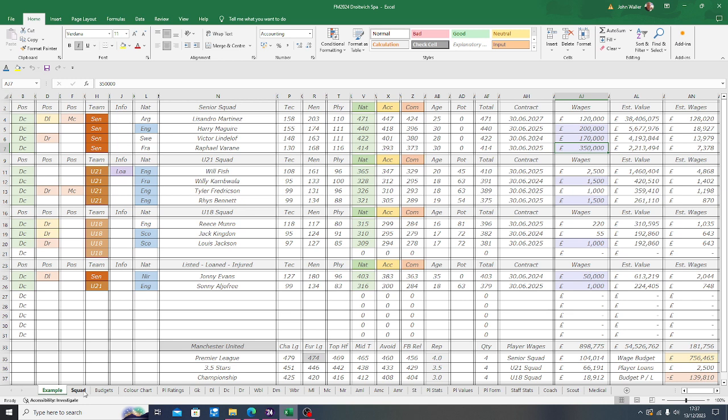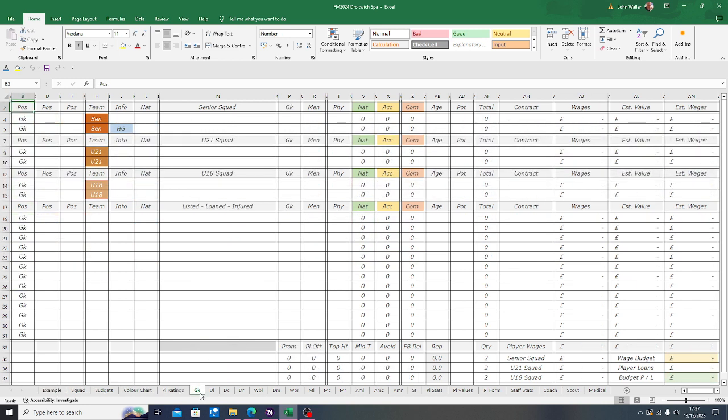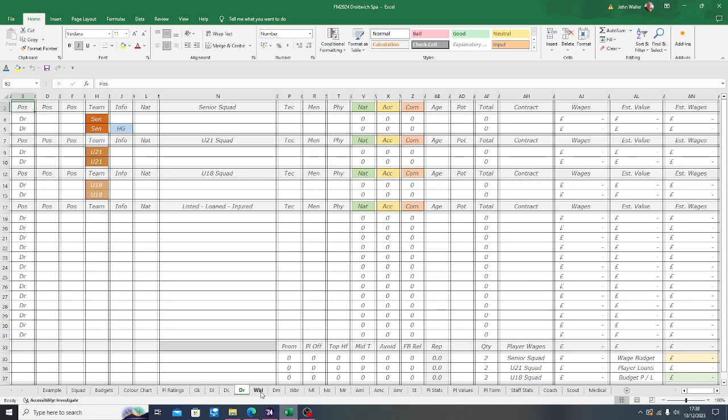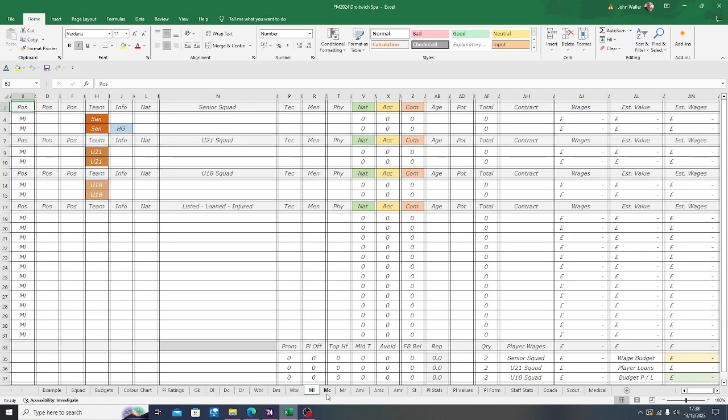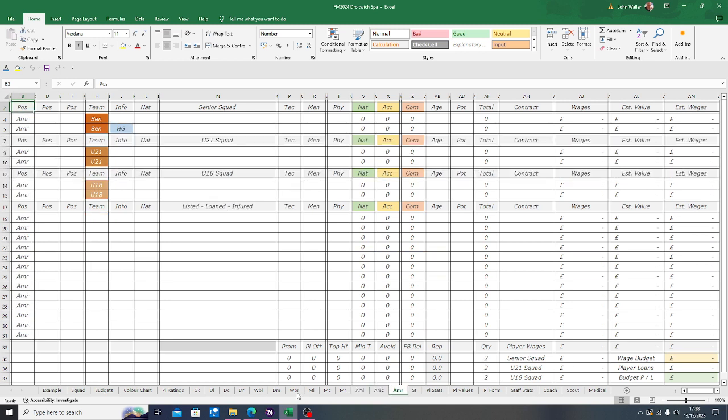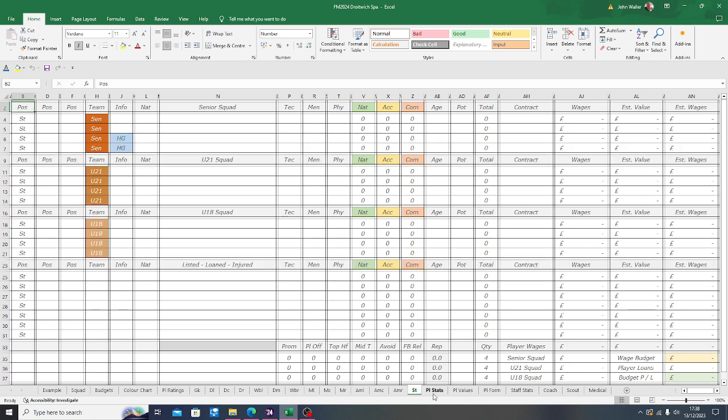What we'll do now is move across to the other player positions. You can just see these are ready to be filled in. There's every position here available that's on the game. That's from your AML, AMC, AMR, the WBL, DM, WBR, and all the other natural positions that are there.